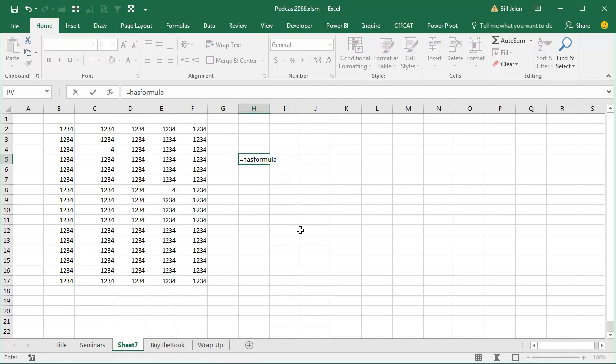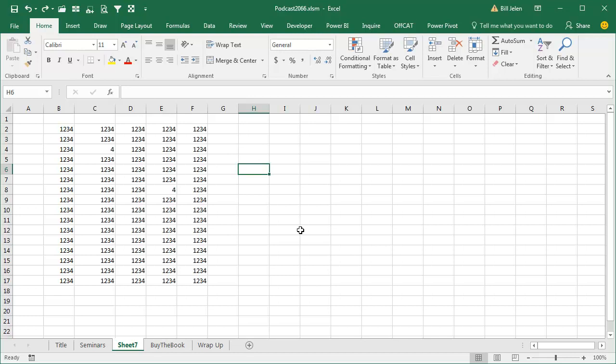Right, clearly I'm remembering something wrong, so check out this brand new thing that started happening in Office 365, and I love this. I knew that it was something formula, right, has formula, formula.